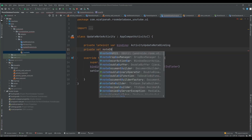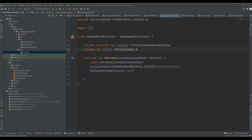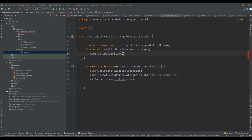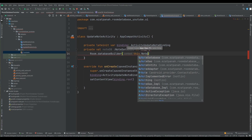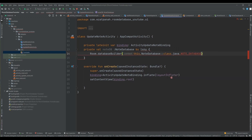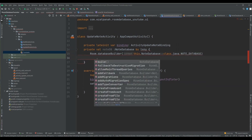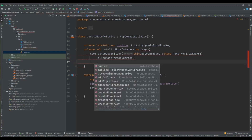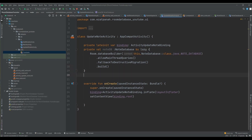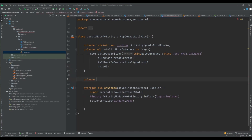I'll declare `noteDB` from `NoteDatabase` using `by lazy`. Inside, I set up the Room database instance - importing the correct classes for `NoteDatabase`, allowing main thread queries, and adding the required callbacks.